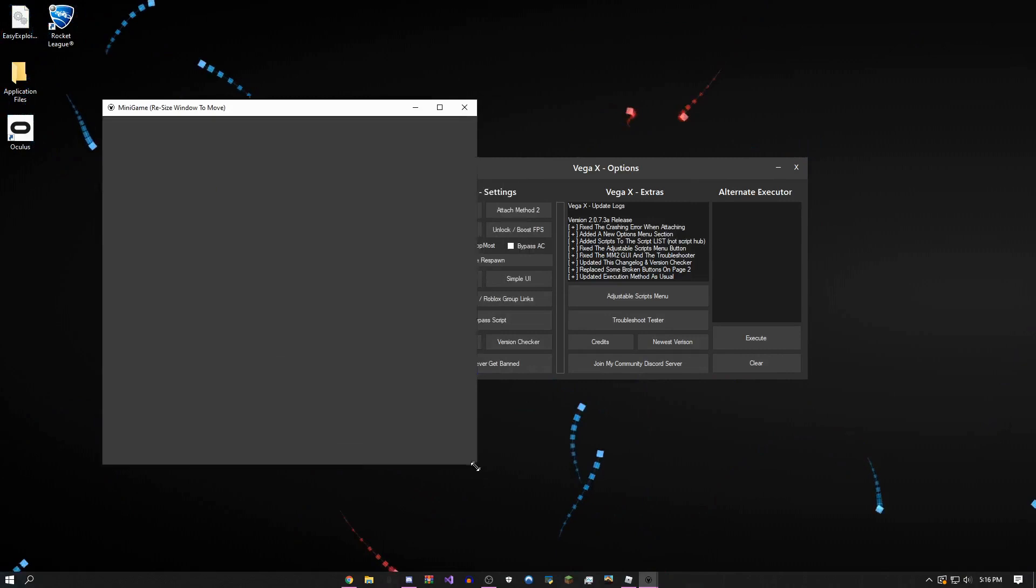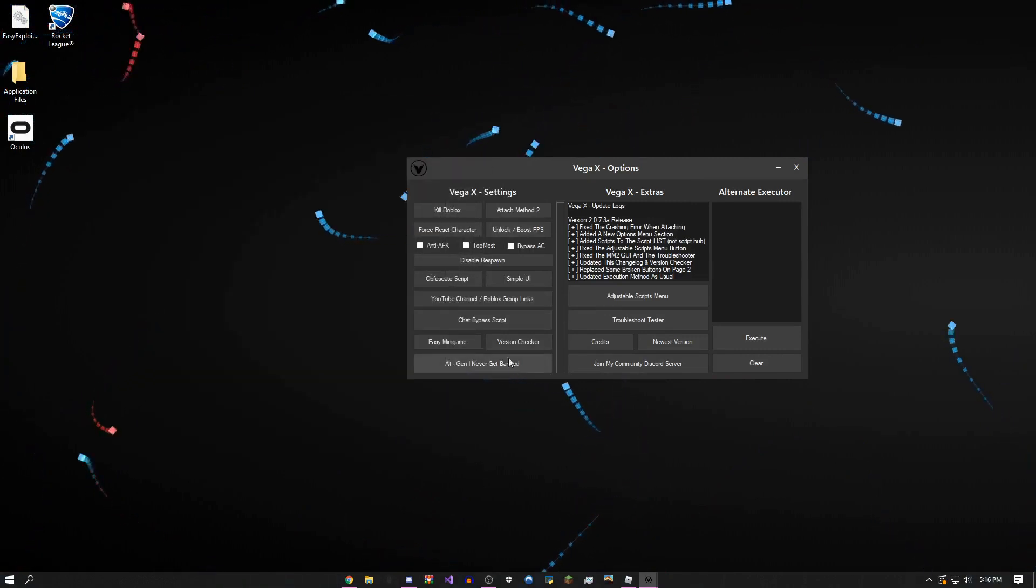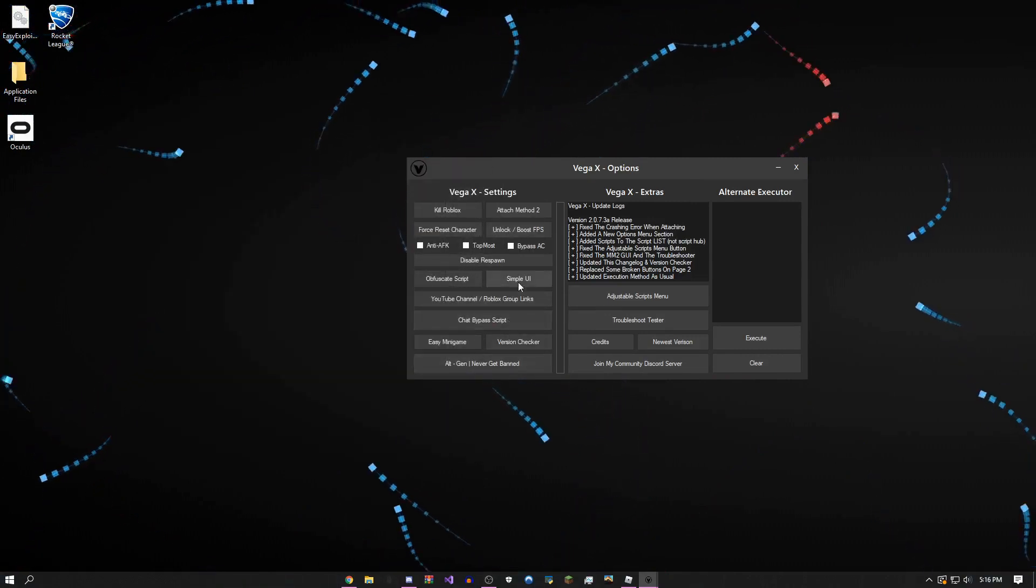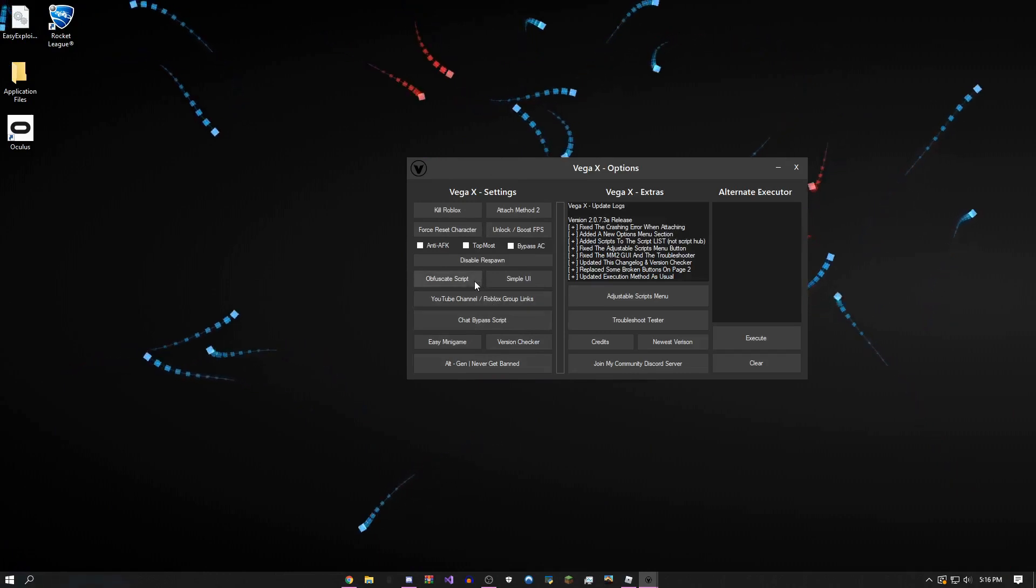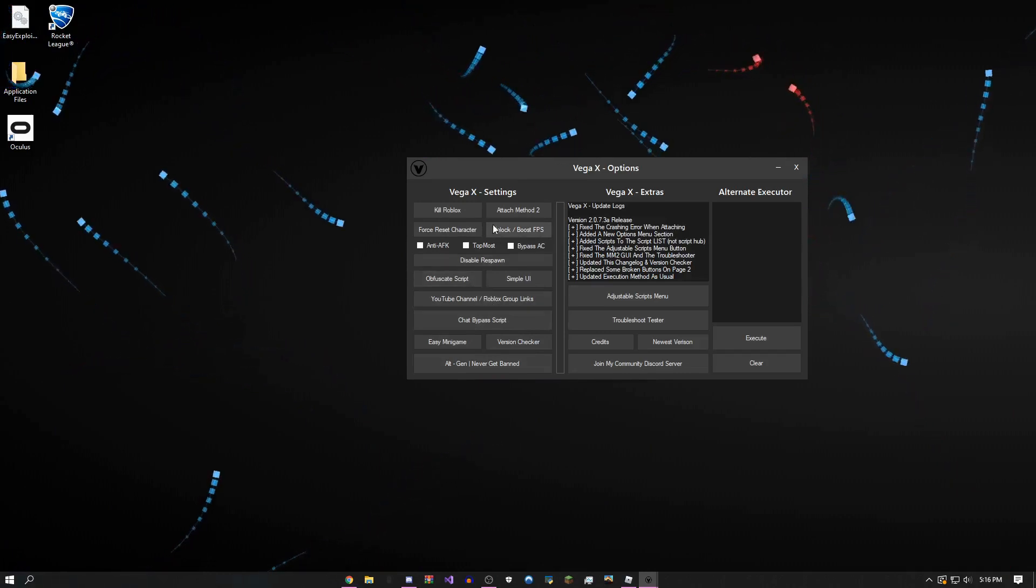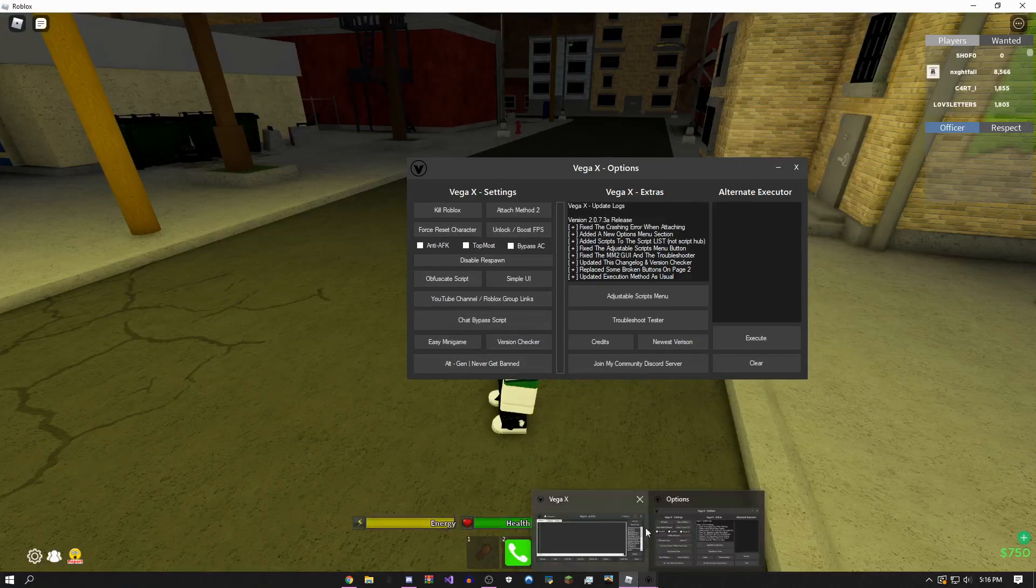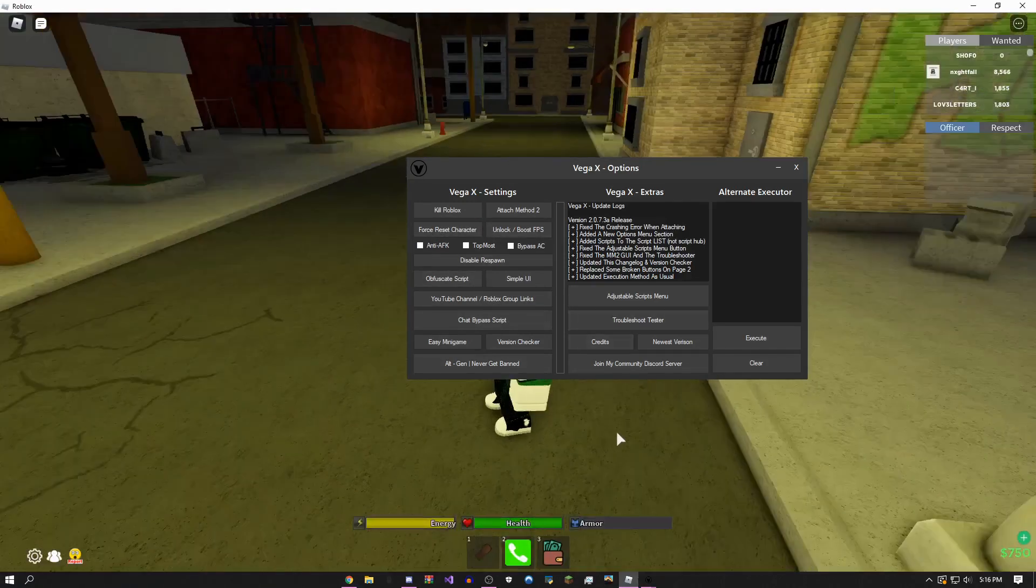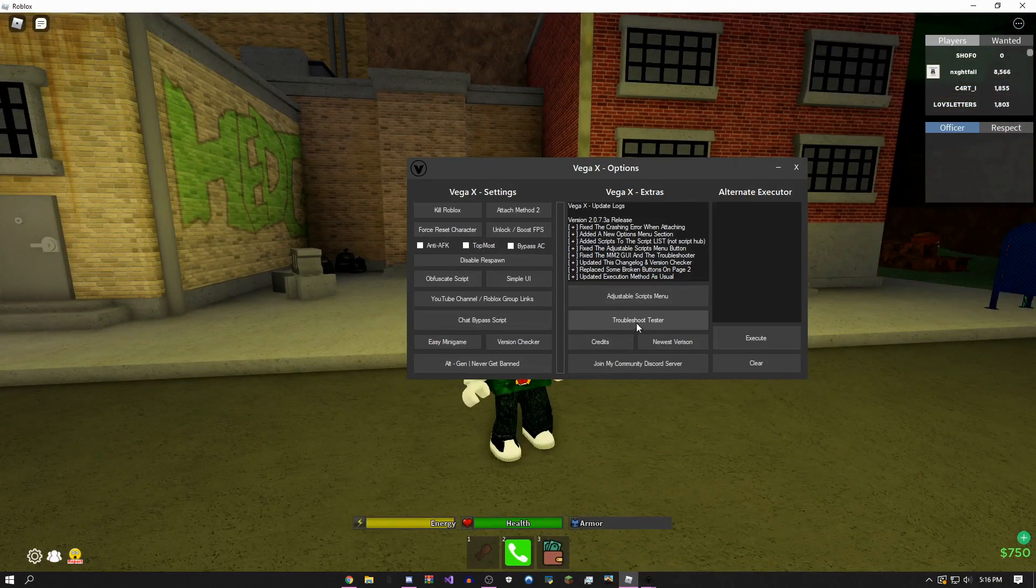There's version checker, simple UI I just showed. I'm in Da Hood right now so I can show you an example. The first thing I'm just going to do is attach method 2.